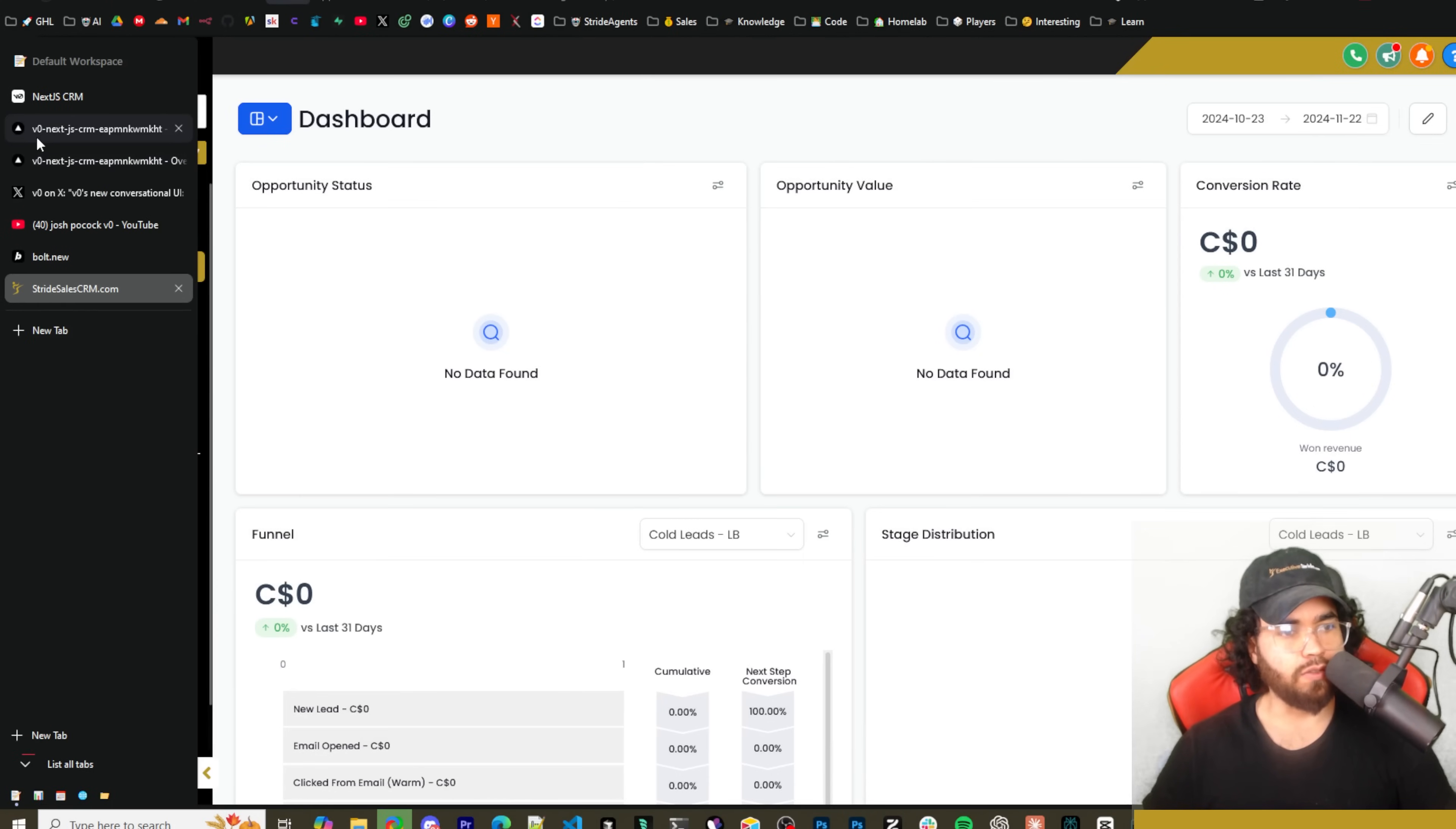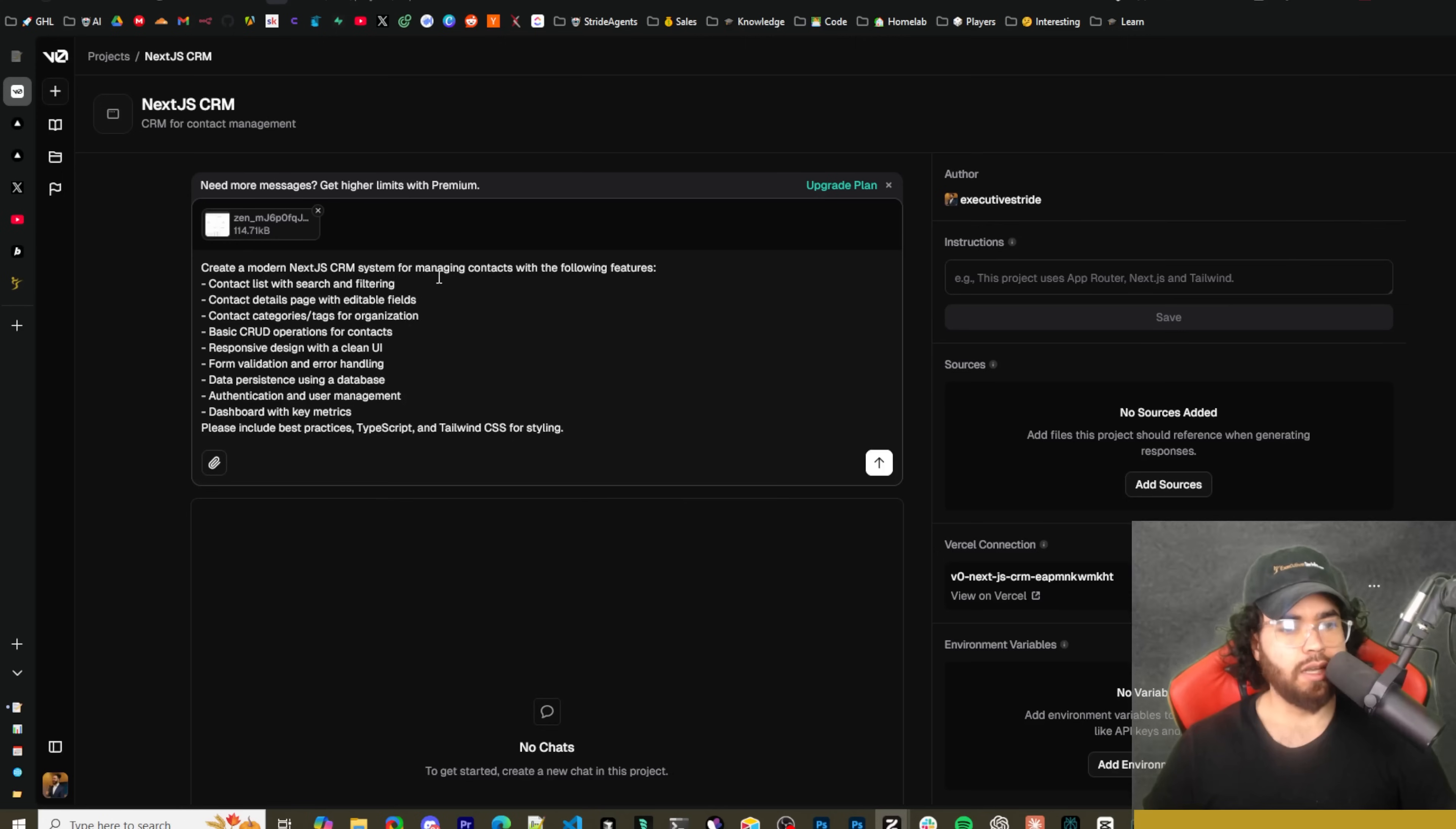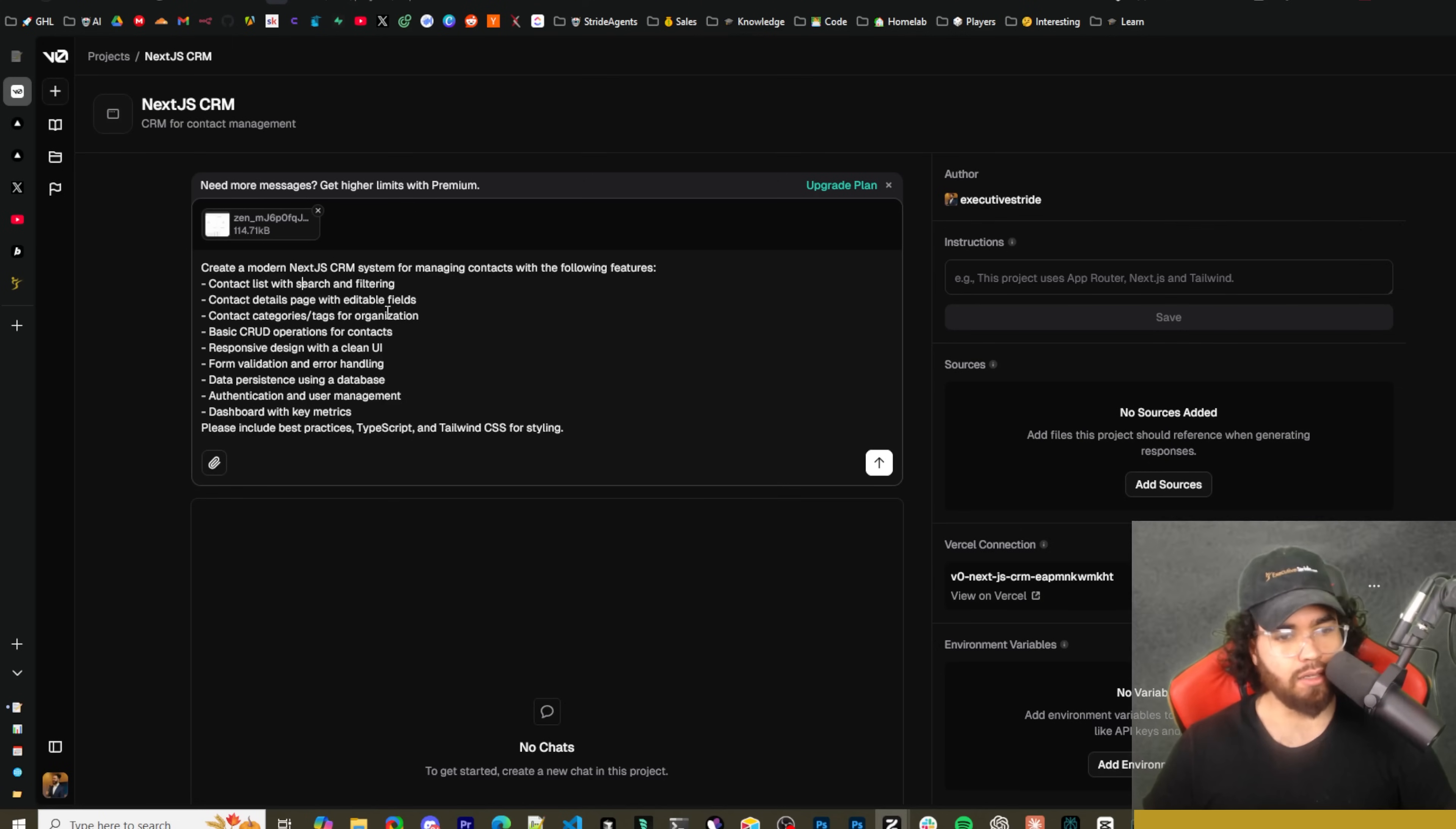So if we wanted to take a screenshot of a CRM that we want to replicate we could do so. Just as an example here I will take a screenshot of this dashboard and we can actually upload that to V0.